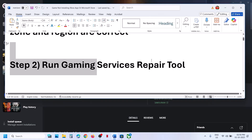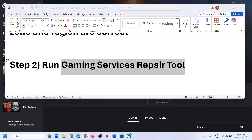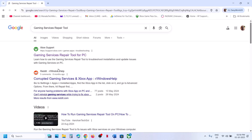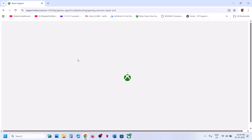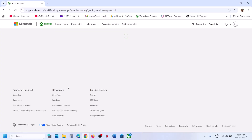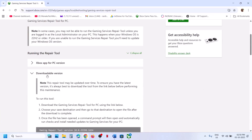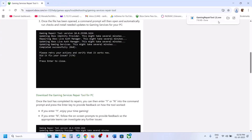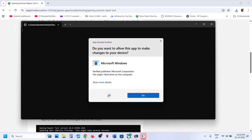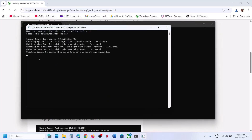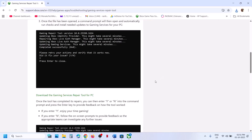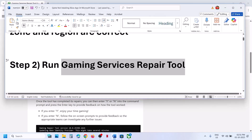You can also run the gaming services repair tool from the Microsoft website — search for it in Google. On that page you will see a downloadable version, scroll down, click on download the gaming services repair tool for PC, and then run the exe file. Click yes to allow, let the repair complete, and once you see 'completed successfully' you can close this and try to install the game again.